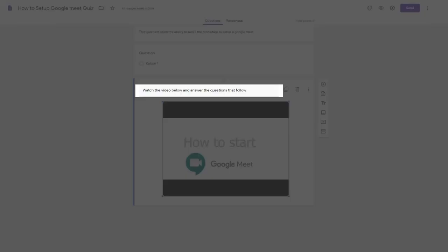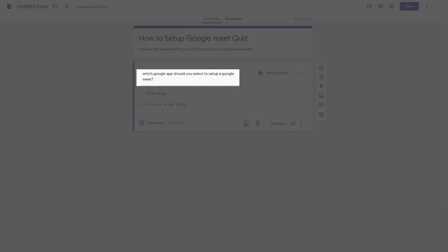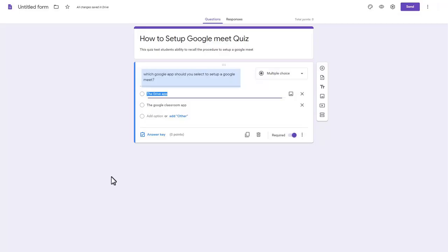Type your instructions above the video for your students to follow. Type your question. Create all the possible answers for your question.